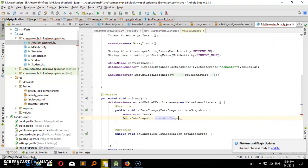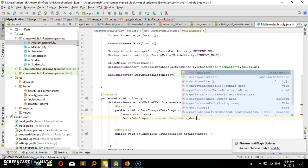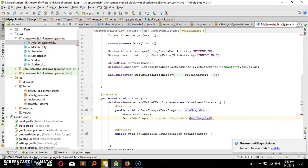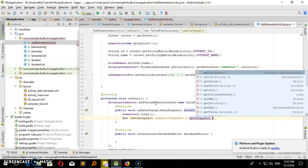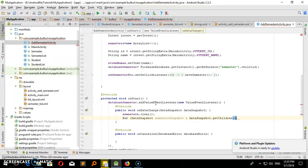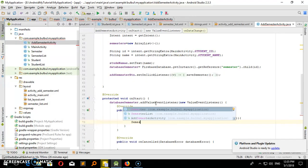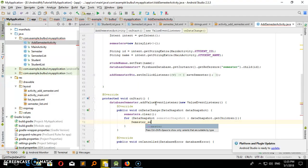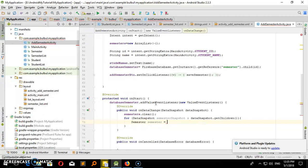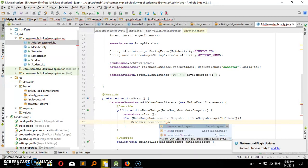Here we go — data snapshot, therefore, like children, dot getChildren. I am like, semester semester director, object create query, semester equal to semester snapshot, dot getValue.